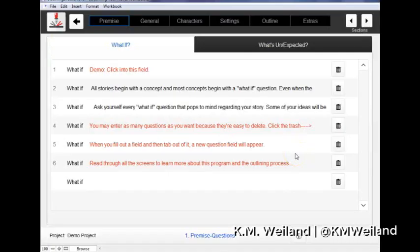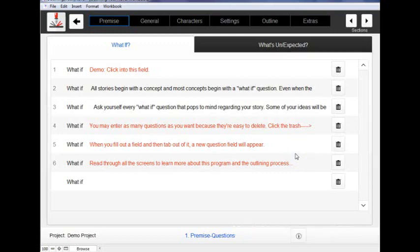Hello everyone, I'm K.M. Weiland, and I'm going to show you how to do some cool things in my Outlining Your Novel Workbook computer program, which is based on my books of the same name. What I'm going to show you in this video is how to navigate through the program.